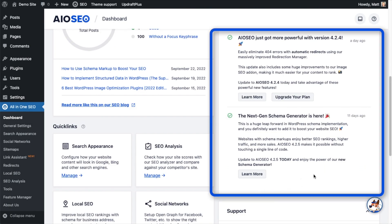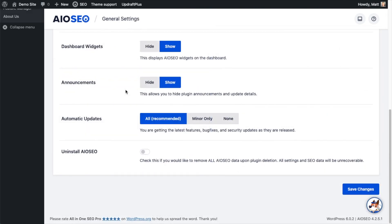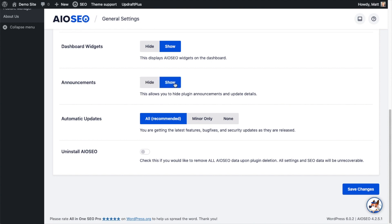Show Announcements refers to announcements within the plugin. Anytime we release a new version of the plugin we would announce that. So if you hide this you're not going to get those important announcements. I'm going to leave that on Show because those announcements are very important.